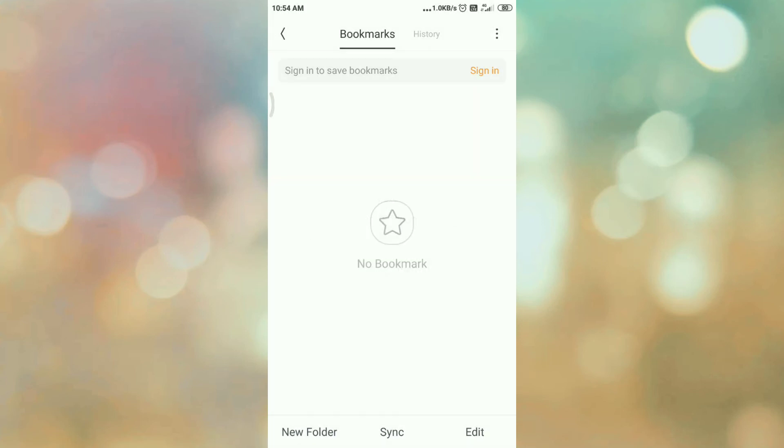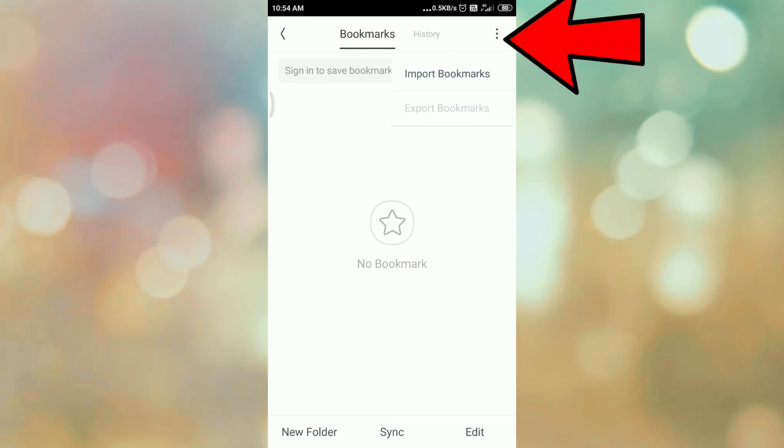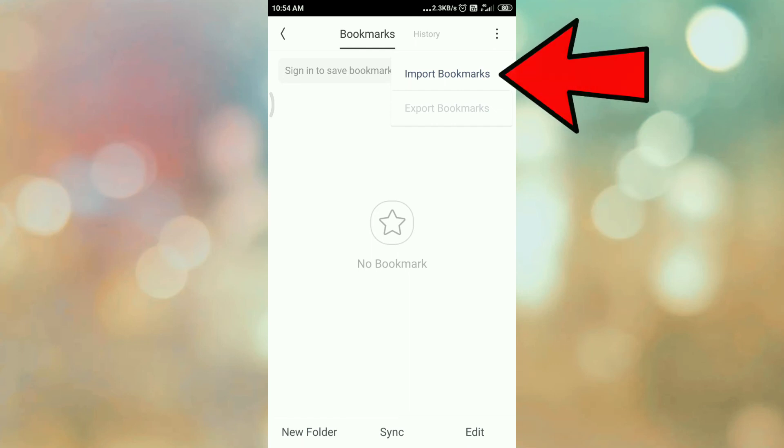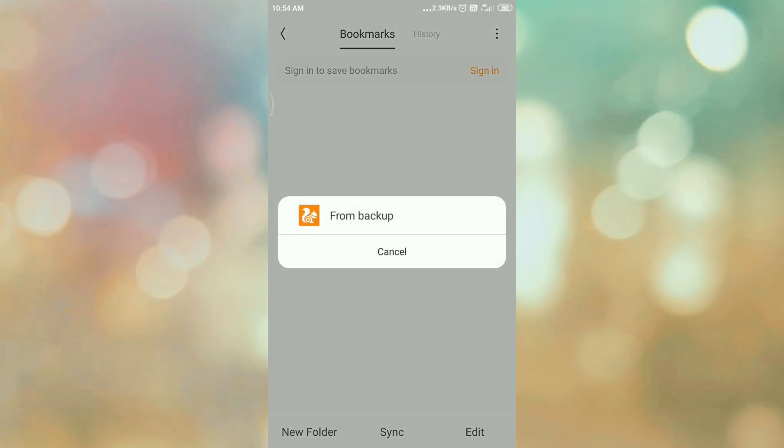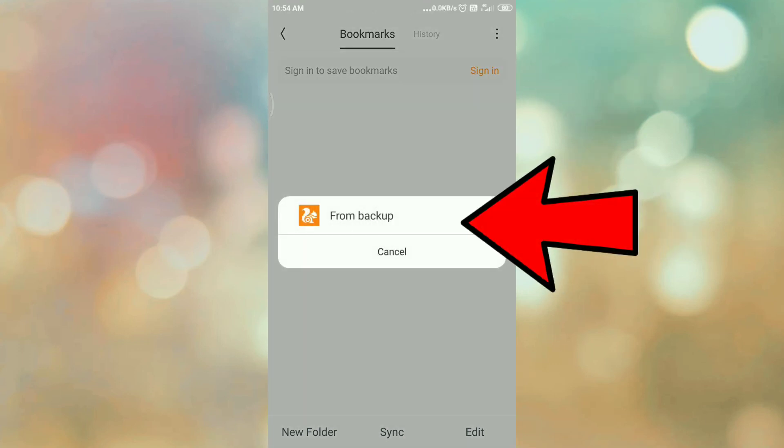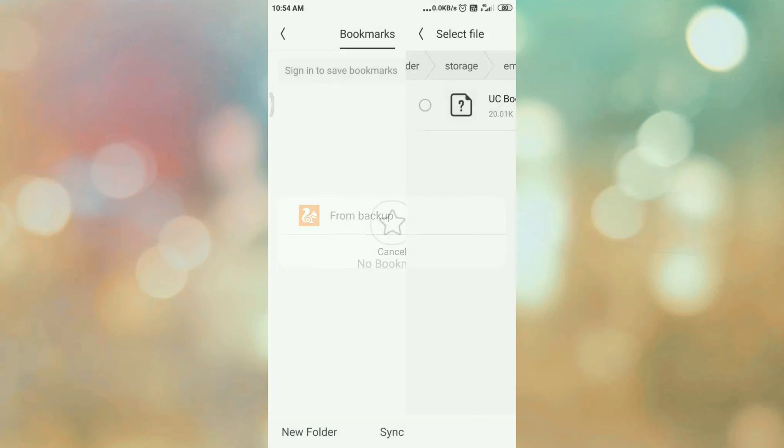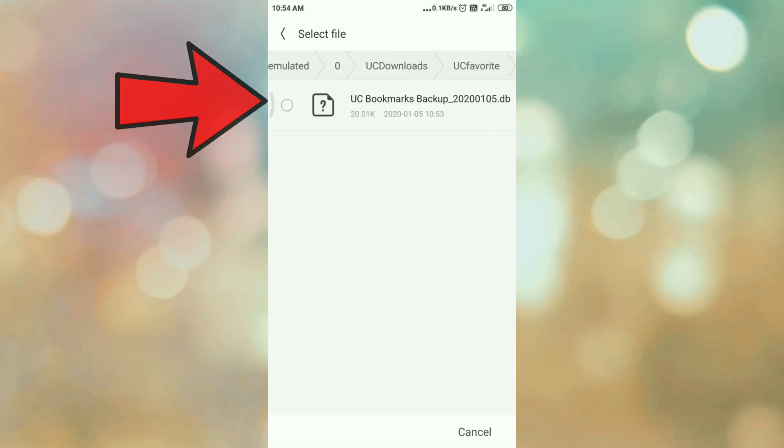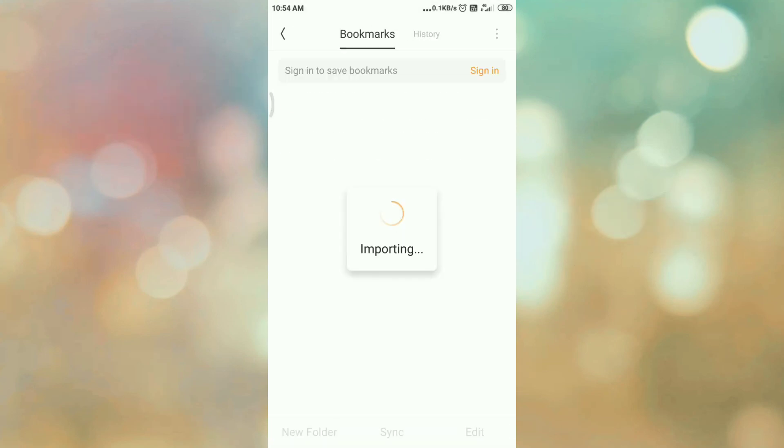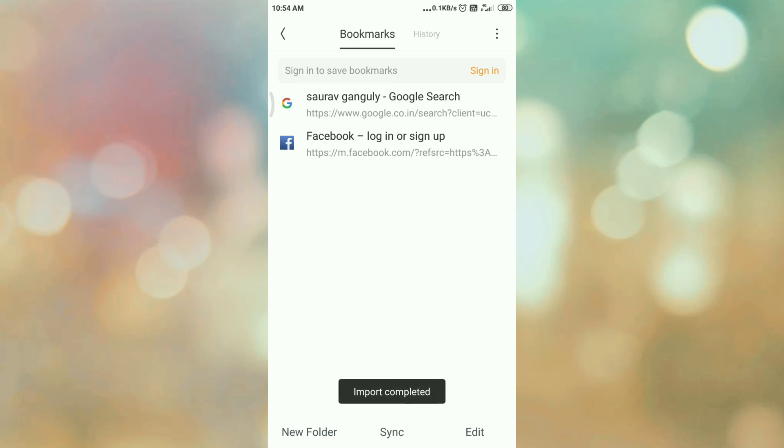Now I want to import this bookmarks. Click on three dots, tap on import bookmarks, select from backup. Here is a file - select, tap on the file, and here you can see the bookmarks are imported.